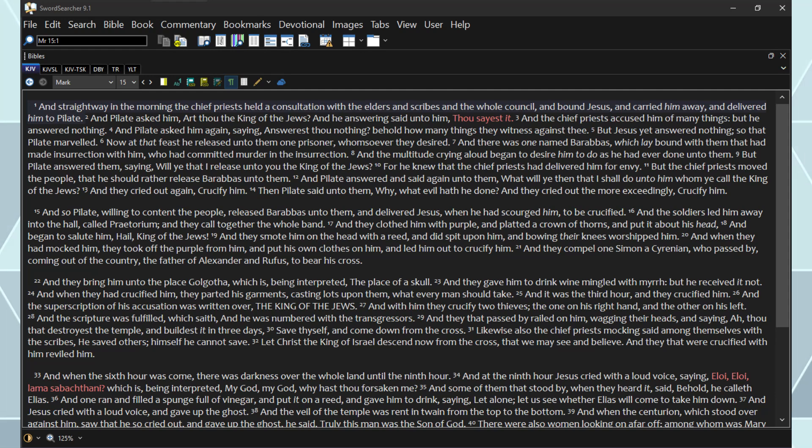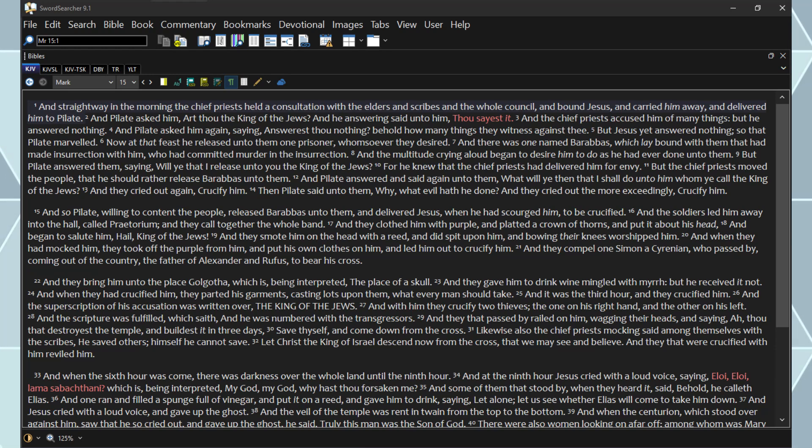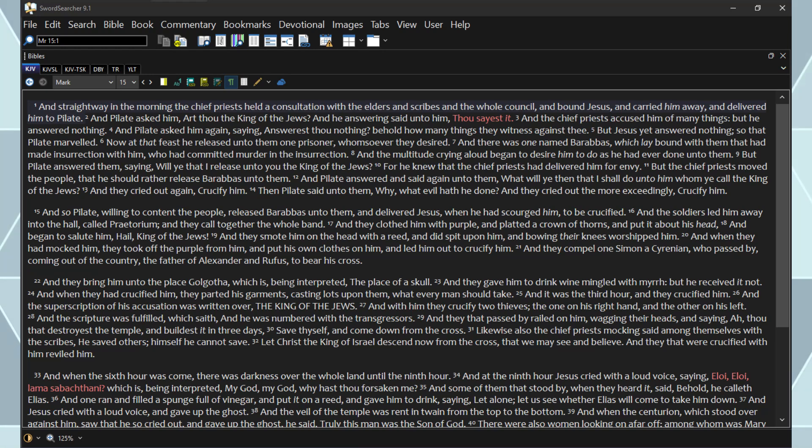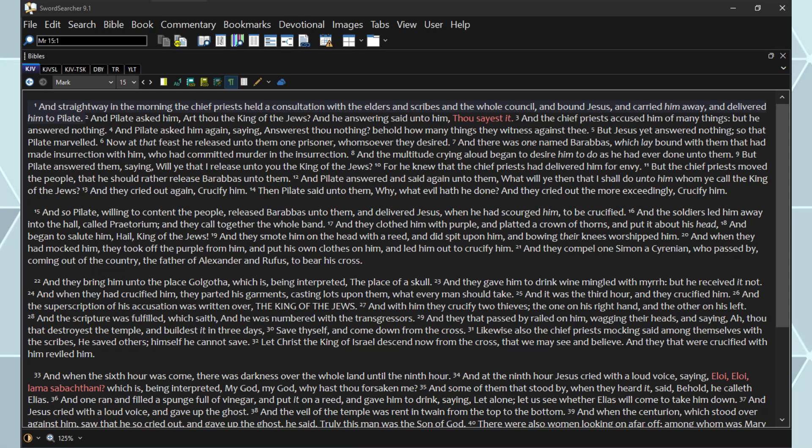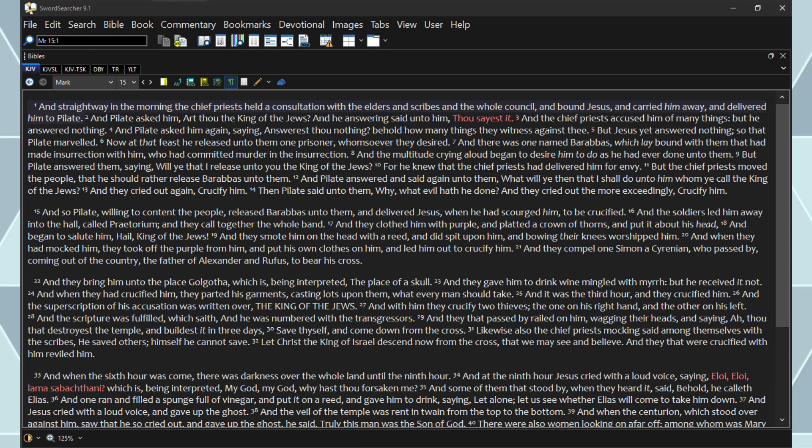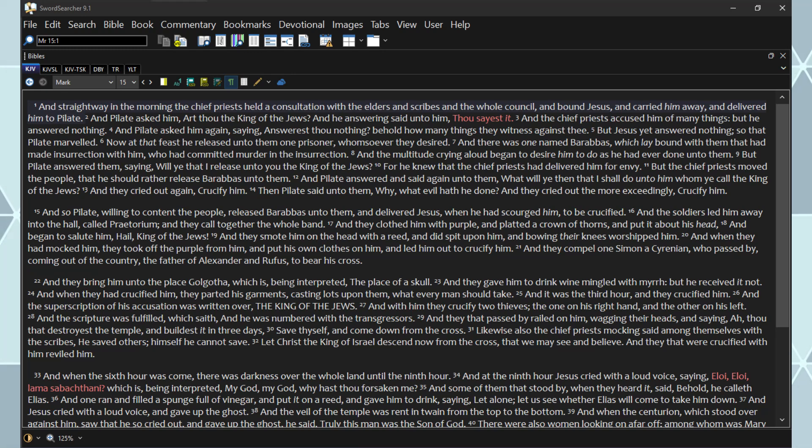And they that passed by railed on him, wagging their heads, and saying, Ah, thou that destroyest the temple, and buildest it in three days, save thyself, and come down from the cross. Likewise also the chief priests, mocking, said among themselves with the scribes, He saved others, himself he cannot save. Let Christ the King of Israel descend now from the cross, that we may see and believe. And they that were crucified with him reviled him.